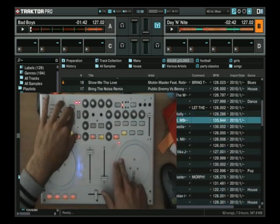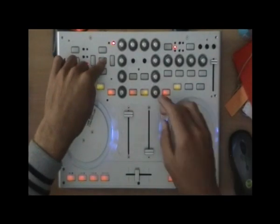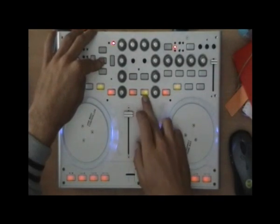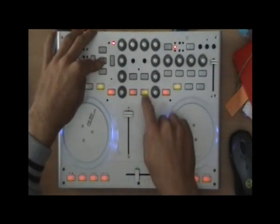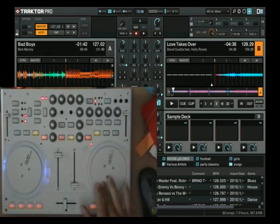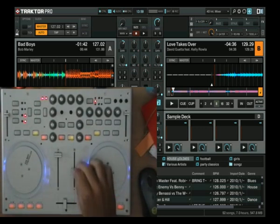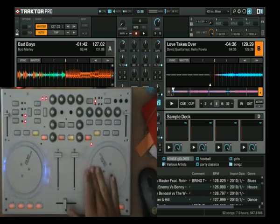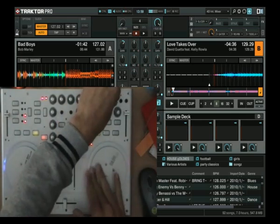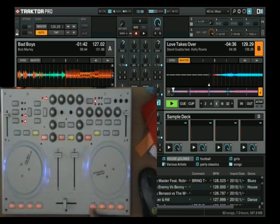It's a classic top 40. We load it into each deck with the deck buttons for deck A and B, and just load it up — here it is. And now we have classic transport control over this via the jog wheels. There we go — play/pause.